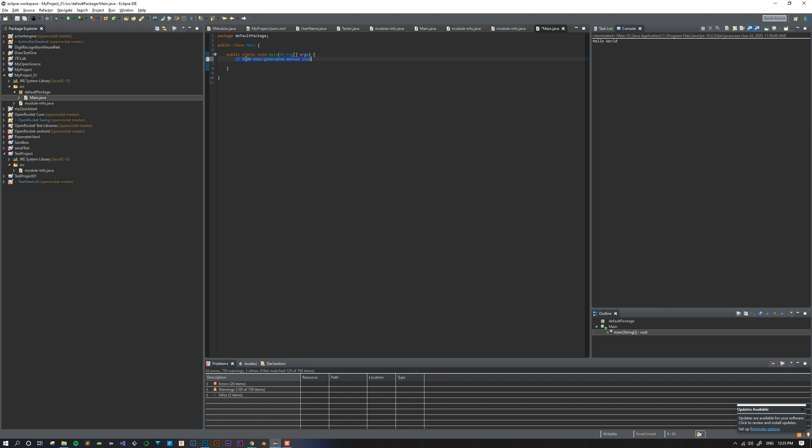This line of code I just deleted is a comment. Java doesn't read that. It's just for the user to see, so it doesn't really matter if I delete it.